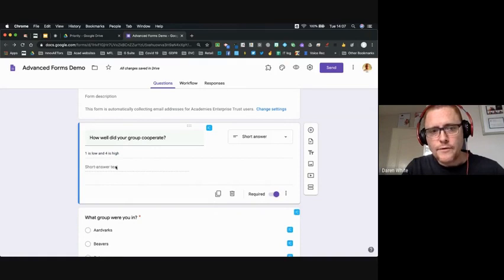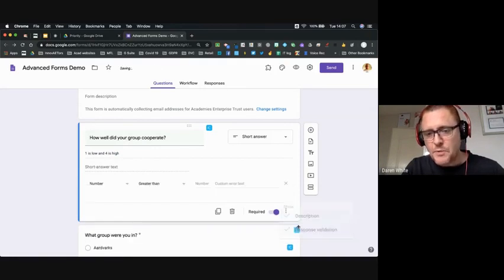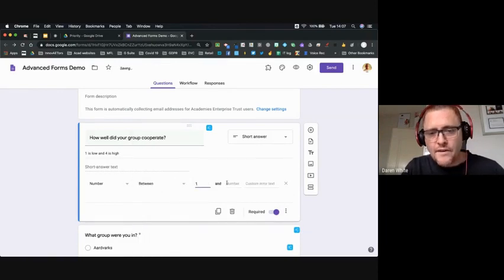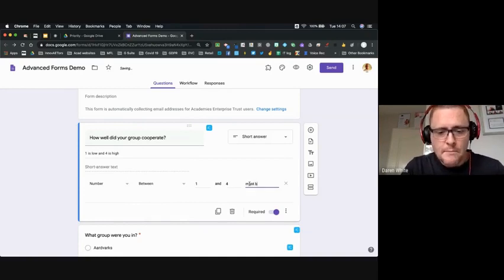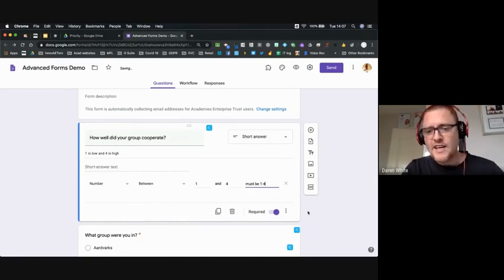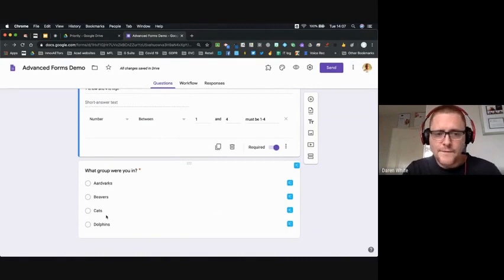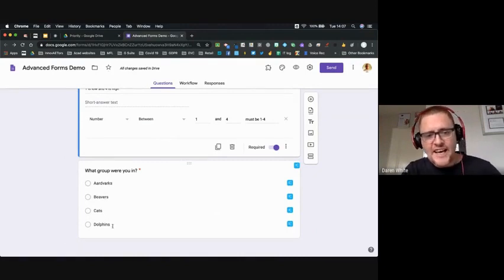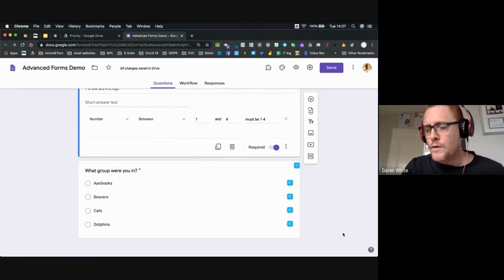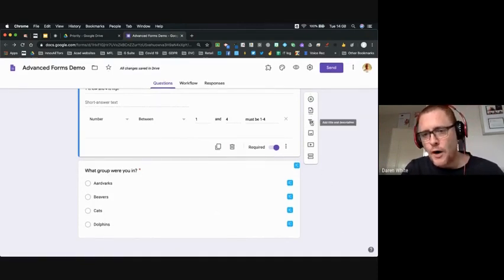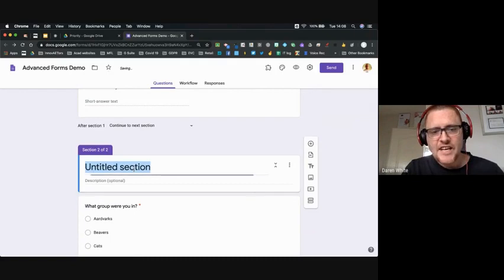So I'll leave mine as: 'How well did your group cooperate?' — one is low, four is high — short answer text with response validation requiring a number between one and four. Then underneath I've got 'What group were you in?' with four groups: aardvarks, beavers, cats, and dolphins. Not all groups did the same work, so I want to split the form. I can do that by adding a section from the toolbar.